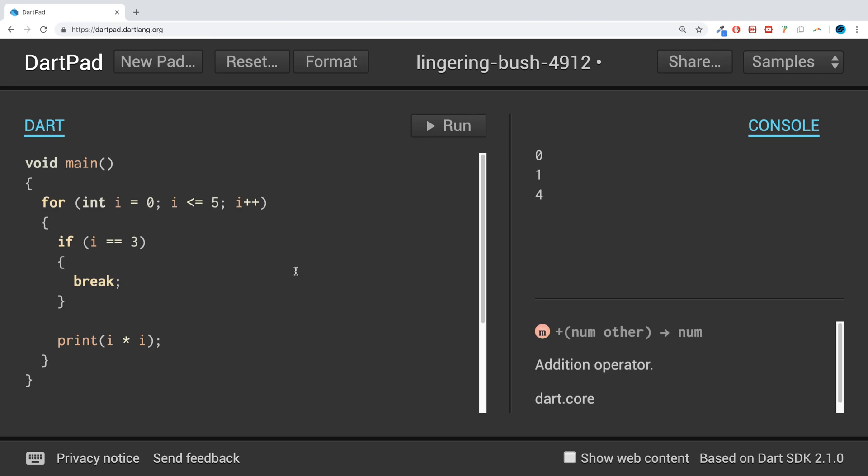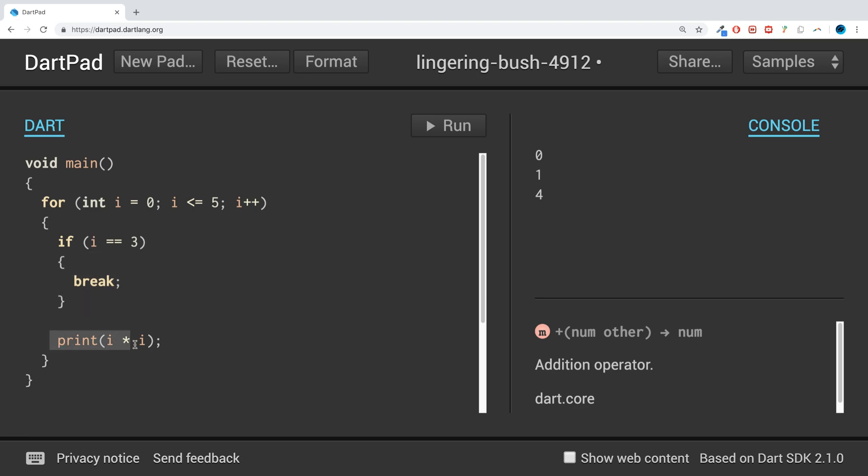Then it adds 1. Now is 1 equal to 3? No, so we skip this code block again and print out 1 times 1 which is 1. Add 1 to it, now it is 2. Is 2 equal to 3? No, still skips the code block and it prints 2 times 2 which is 4. Now i is 3.